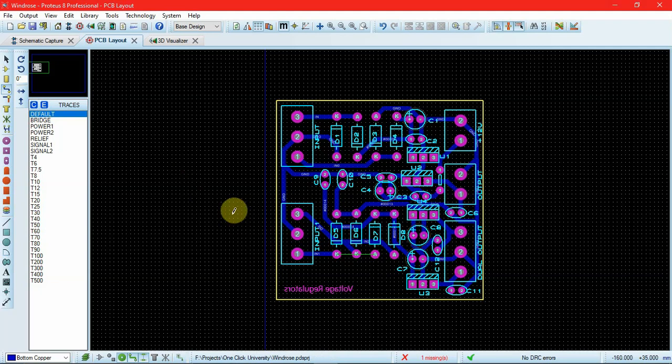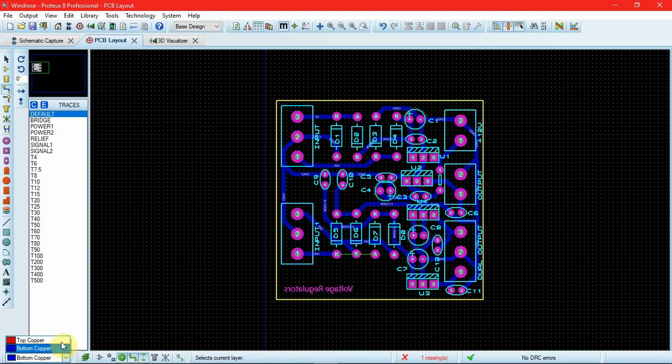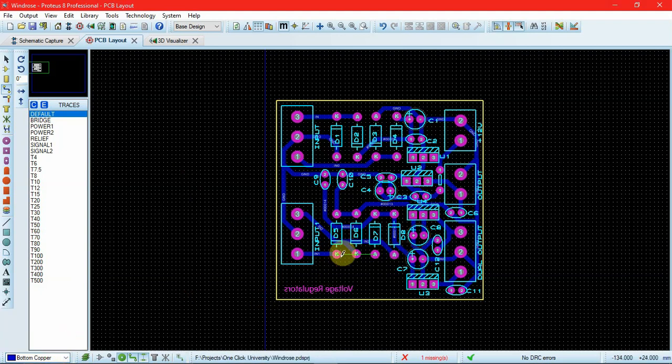By default, the top copper and bottom copper are the only layers that are selected. The basic type of wire is just like a through hole that connects the top and bottom copper layers.